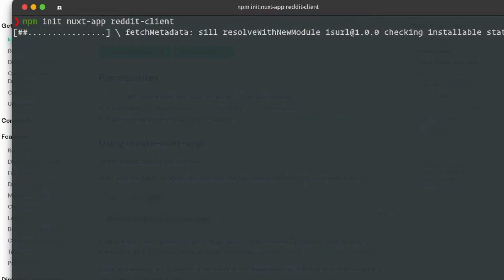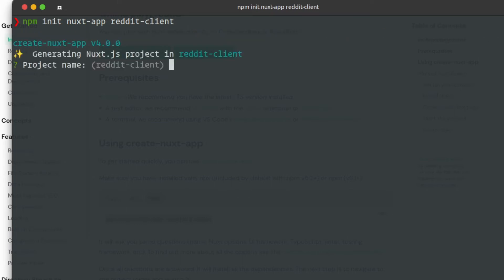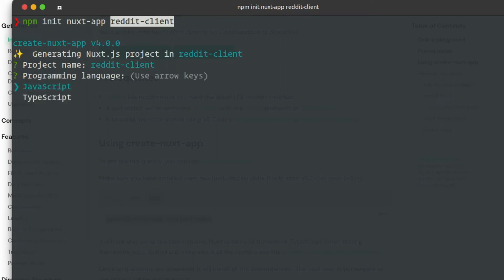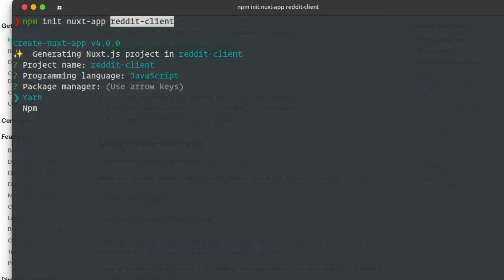We can add questions during setup. The first question is the project name — by default we can use the current project folder name. Then we have to install npm packages.